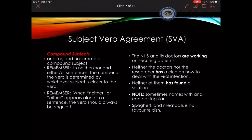Another problematic issue is the compound subject. Compound subjects are usually joined by 'and,' or by 'either/or,' 'neither/nor.' If they are joined by 'and,' they usually make a plural subject. For example: 'NHS and its doctors are working on securing patients' — I'm talking about a group, so this is plural. If I'm using 'or,' 'nor,' 'neither/nor,' or 'either/or,' then the verb agrees with the closest subject. I cancel everything before it and read the sentence.